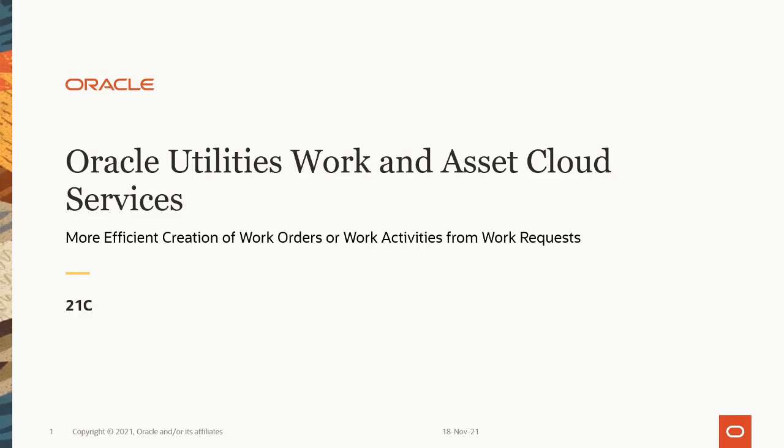Hello, my name is Sudhanshu. Welcome to this session that discusses more efficient creation of work orders and work activities from work requests, available in the 21c release in Oracle Utilities Work and Asset Cloud Services.